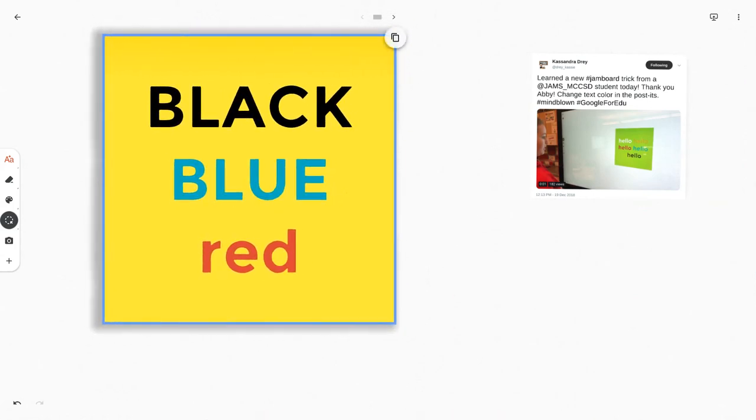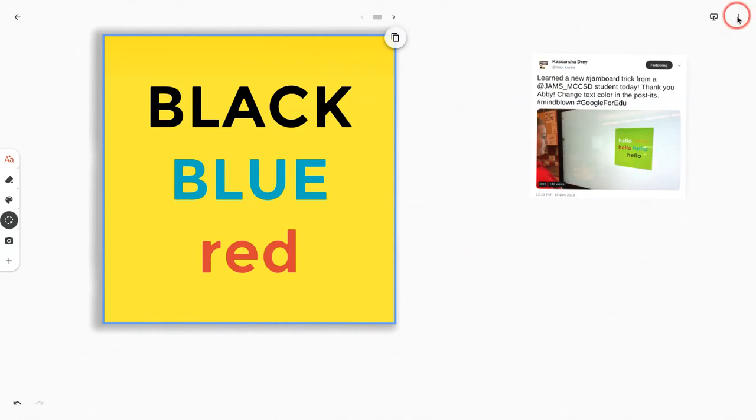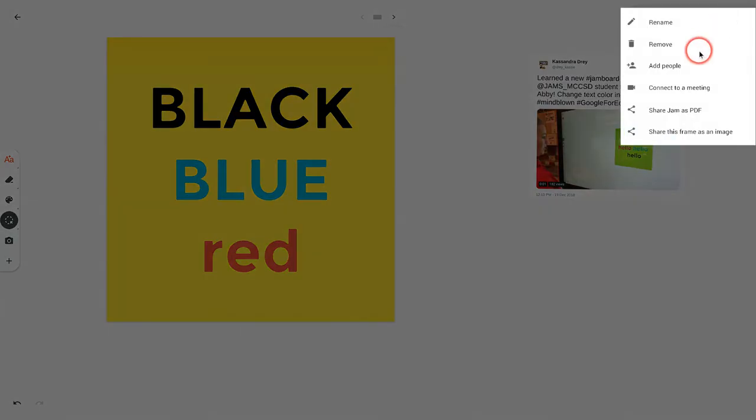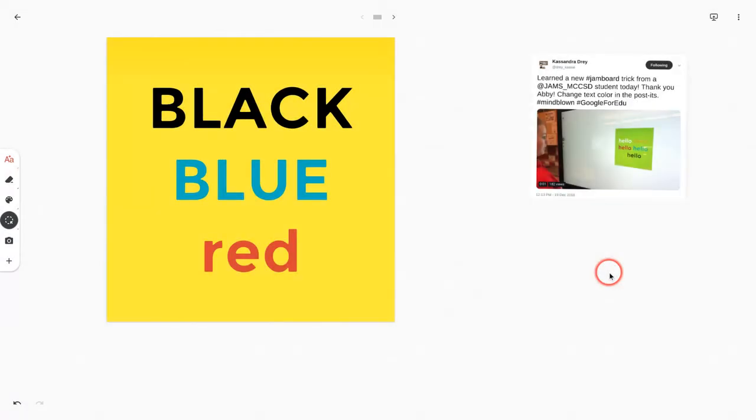Now, let me share some caveats. If I want to save this image, I have to do it right now. So I hit the three dots and I share this frame as an image. Let's show you why.